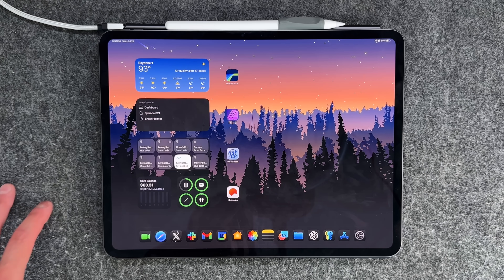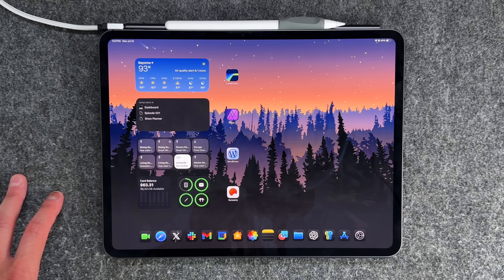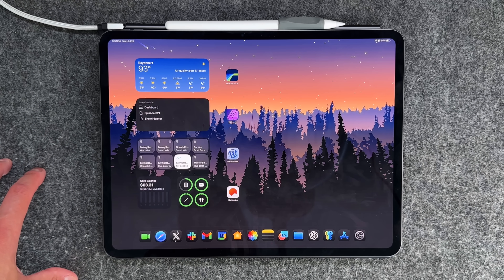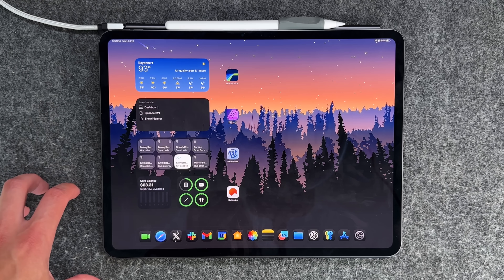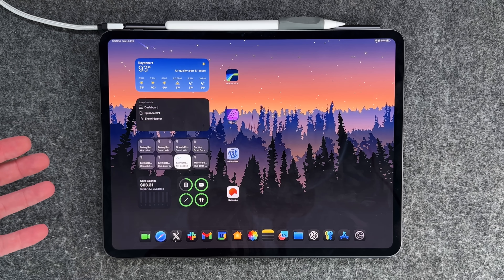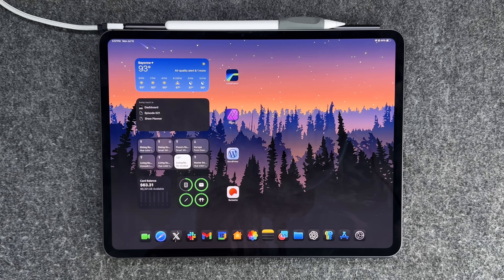I am using the latest M4 iPad Pro, but everything I'm going to speak about here with iPadOS 18 will work with any supported iPad running iPadOS 18. All the Apple Intelligence stuff is still not available and will be reserved for M-powered iPads and newer, so keep that in mind. Everything I'm going to mention will be doable on any iPad supporting iPadOS 18.